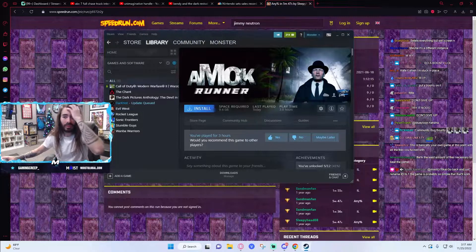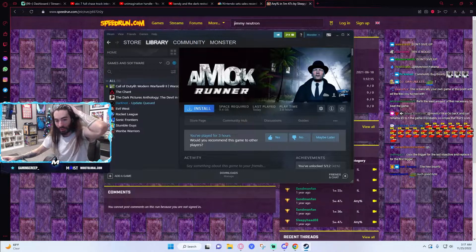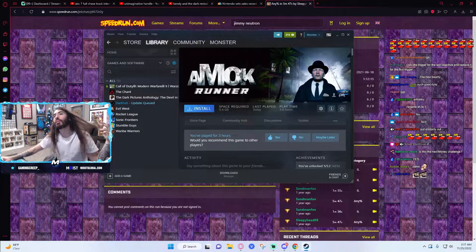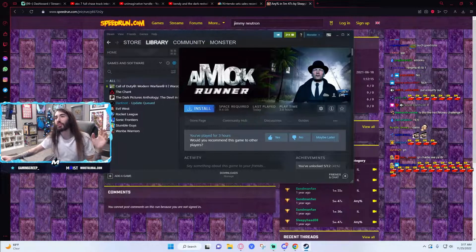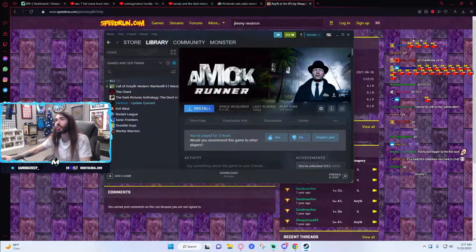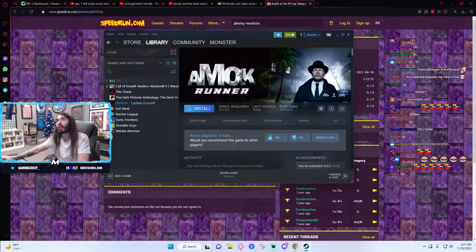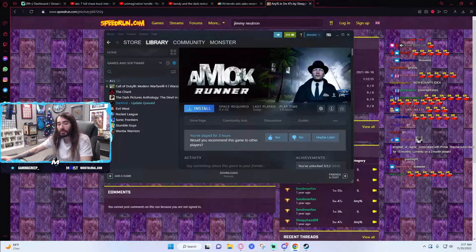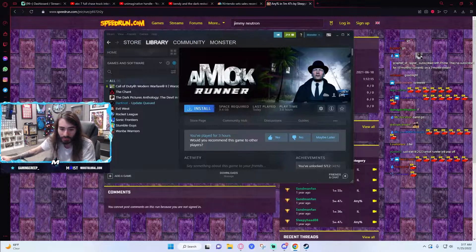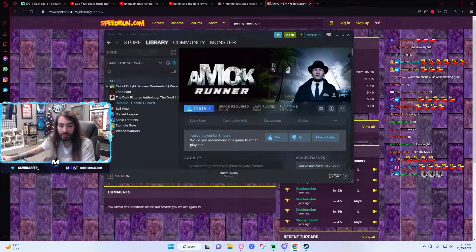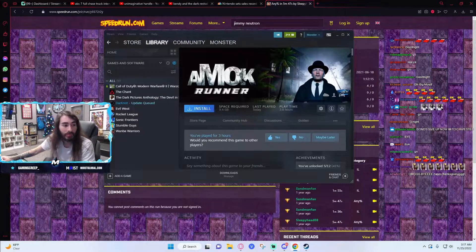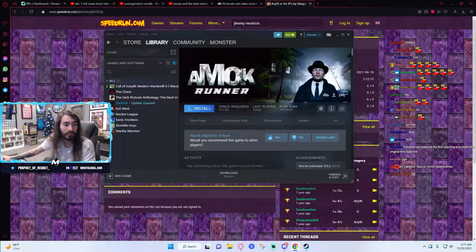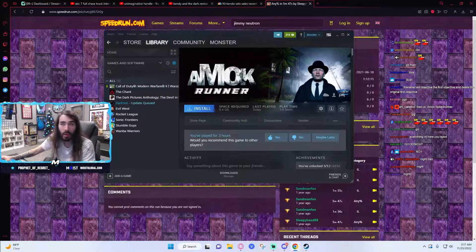All right everyone, thanks for tuning in. Everyone who donated, big thanks. New subs, welcome aboard. Sub means a lot. Thanks for subbing. Enjoy the emotes. I will see you all tomorrow. Have a great night. Thanks to the resub Prophet. Sleep well everyone, see you tomorrow.